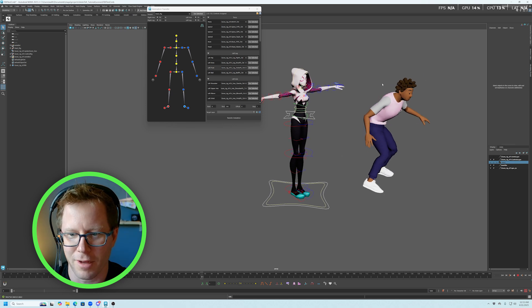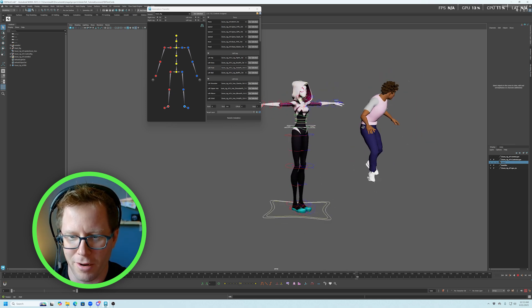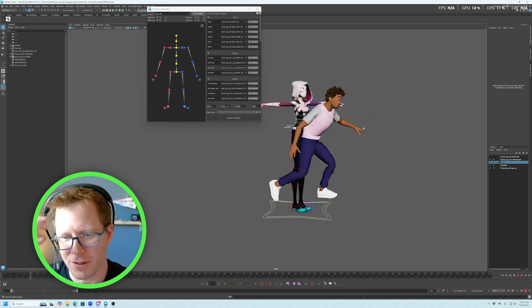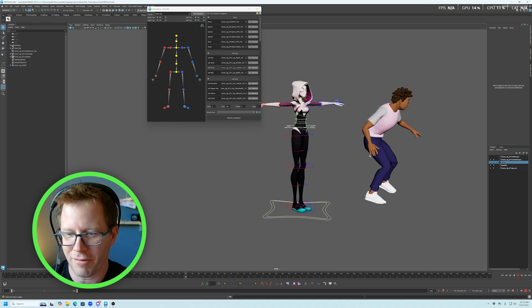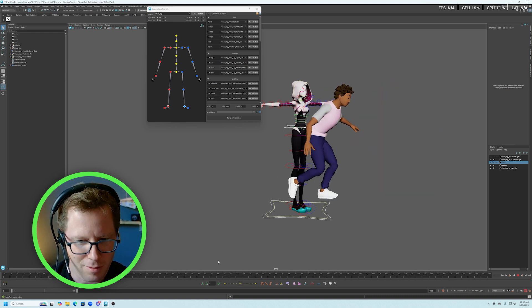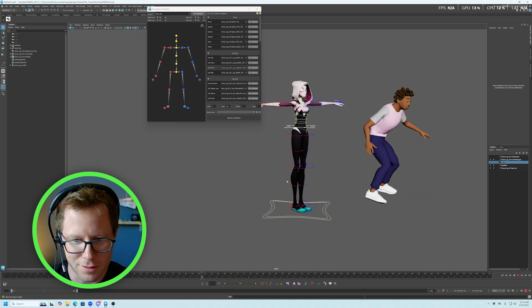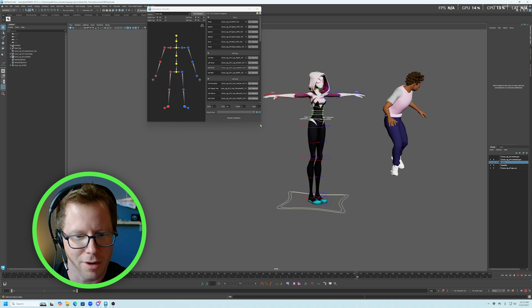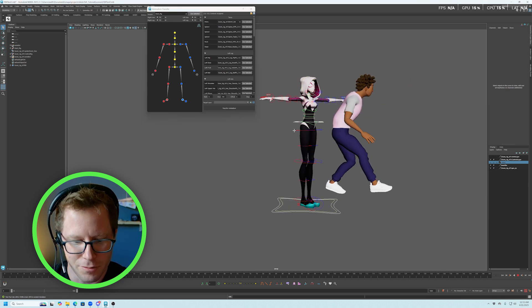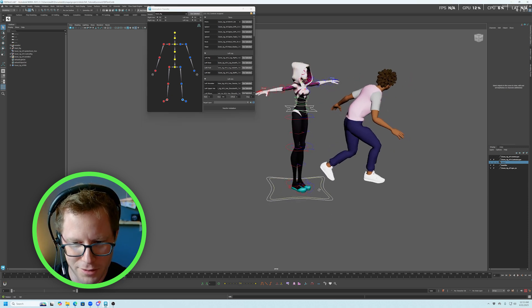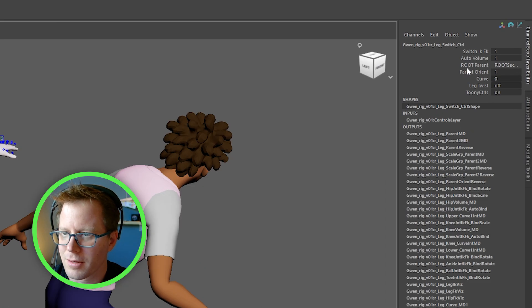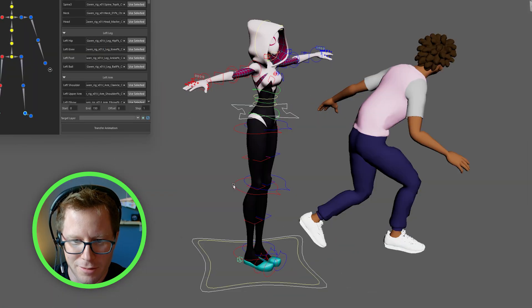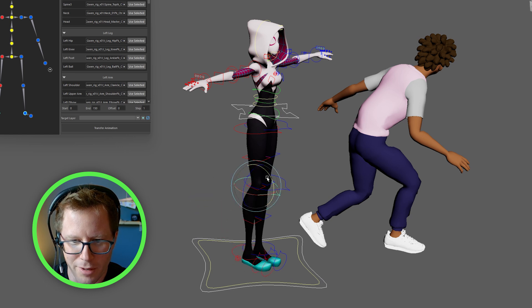So right here, I have a little piece of animation on this Mark character that's a little sneak animation. Mark is all FK, and I want to transfer Mark's animation onto this Gwen character. And so, again, because Mark is on FK, I just make sure that I have turned her from IK back to FK. So now she should operate in FK mode, which is what we want for her legs.